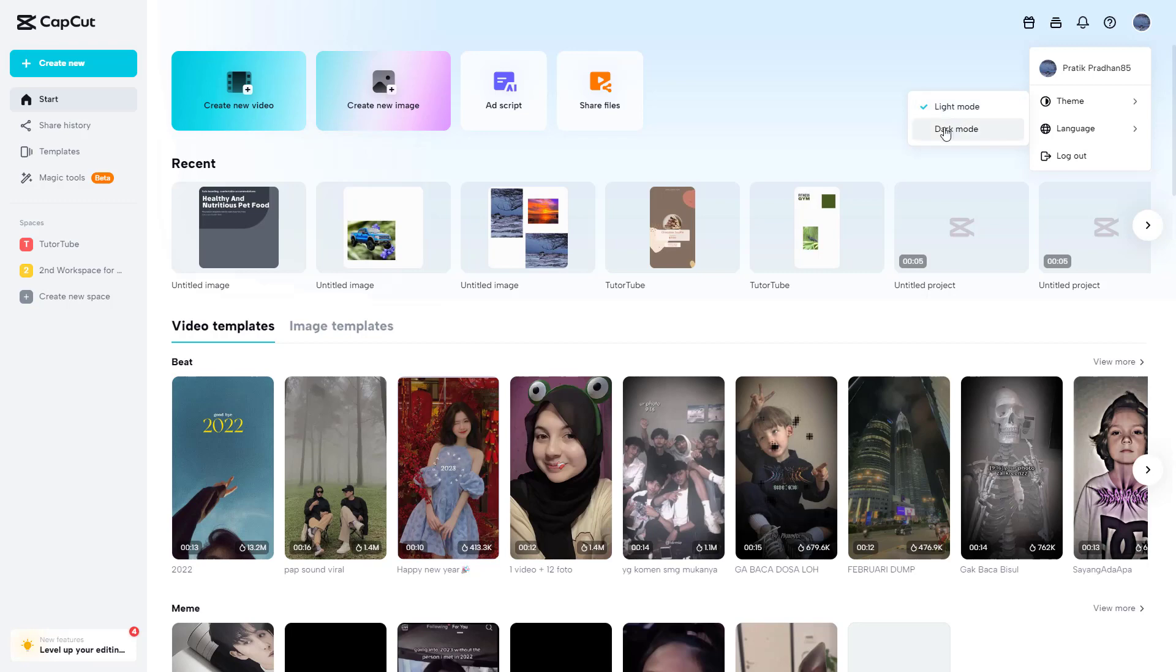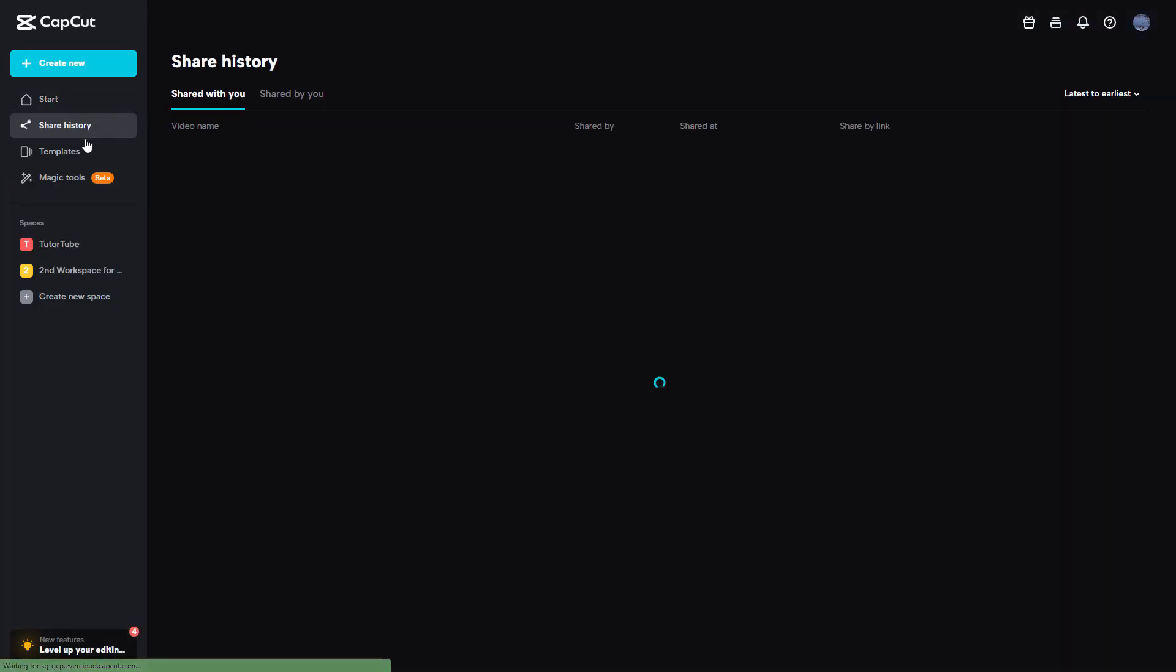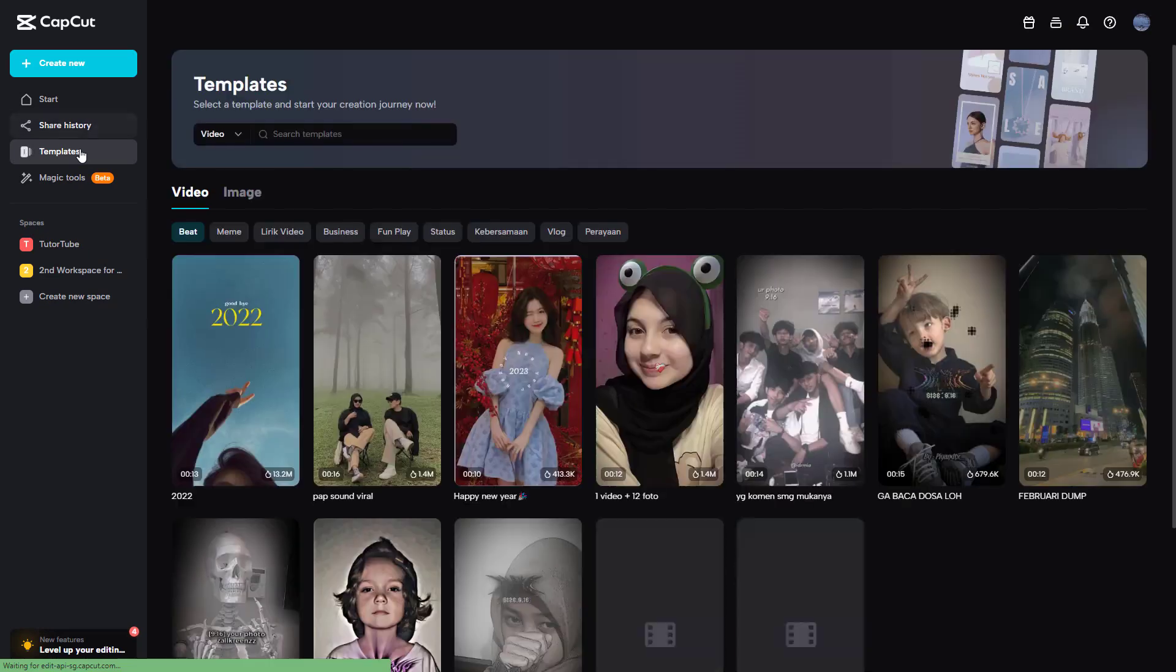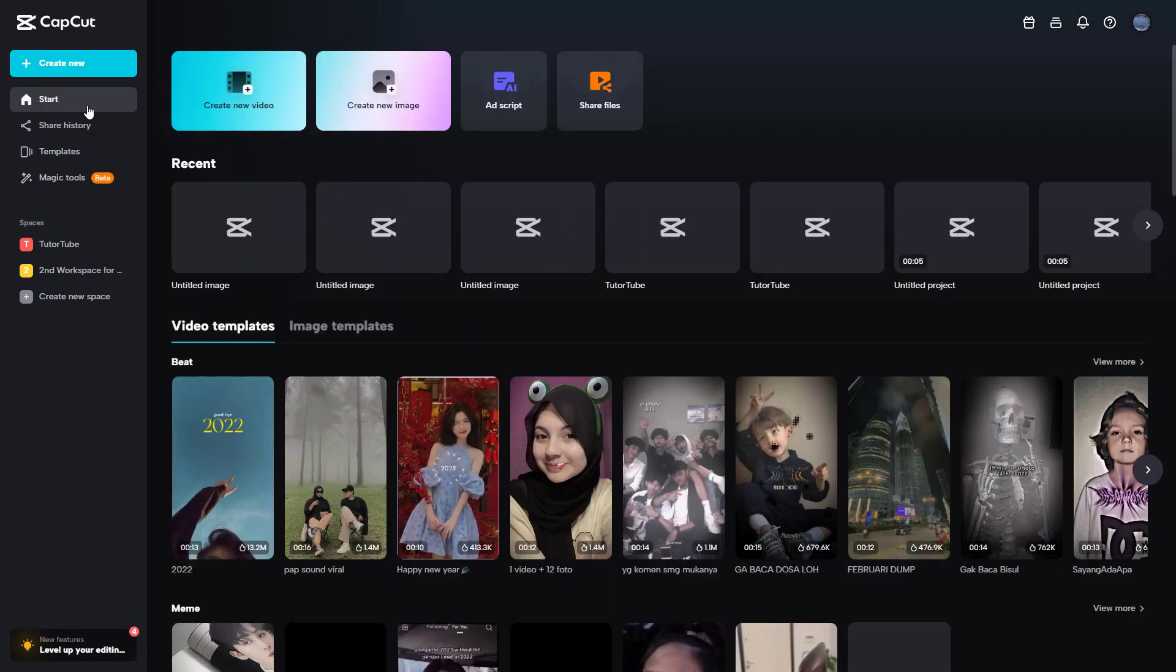If I click on dark, you get onto the dark mode as you can see right here, and everything becomes dark just like this.